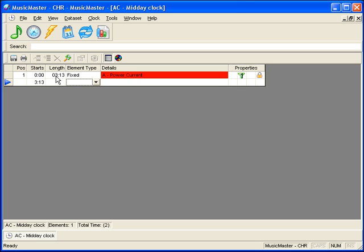You can now continue building your clock by placing in other elements the same way. Be sure to click on the Save icon when you are done.